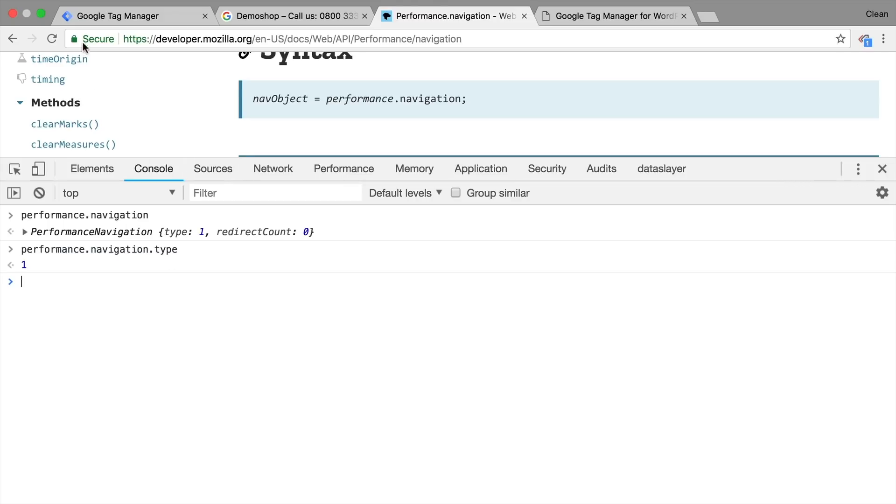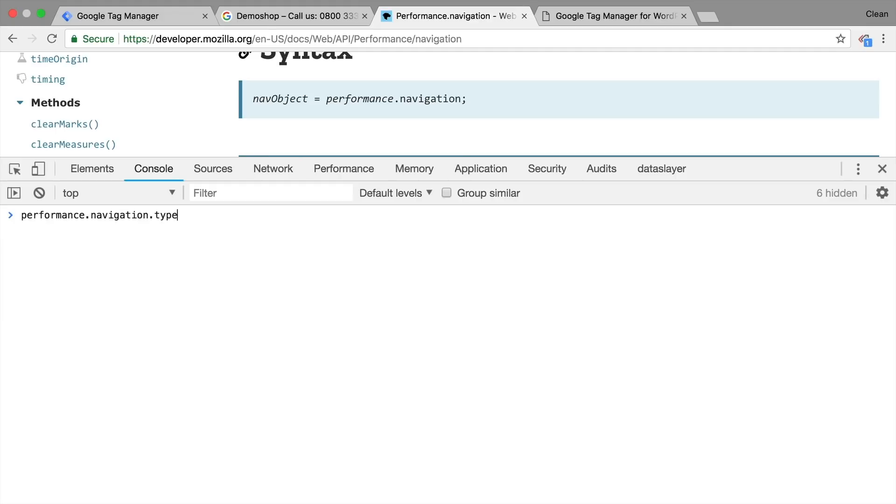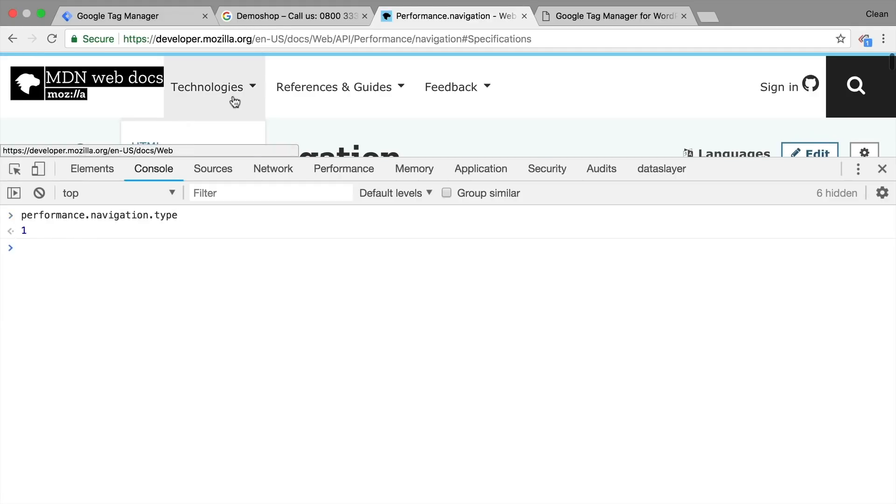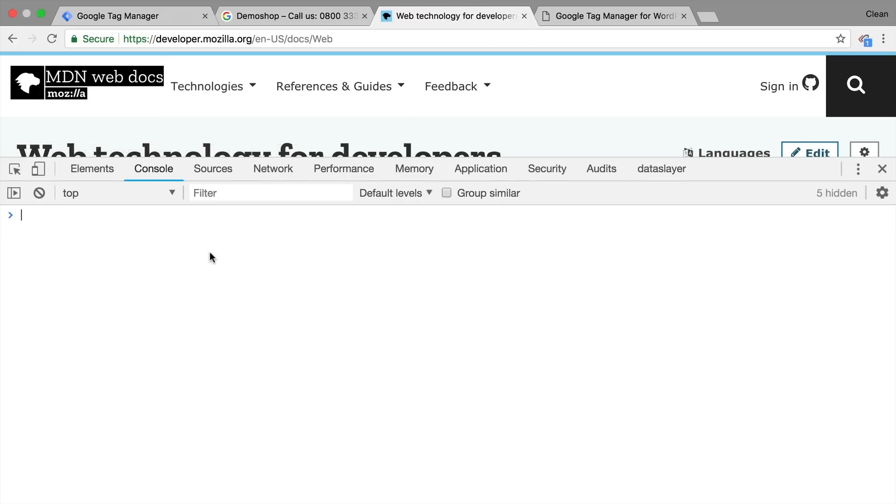So let's reload this page. And I'm going to press the up arrow to get my last command back, press enter and get a number one. What if I go to a different page right here? And press the up arrow again, we get a zero.